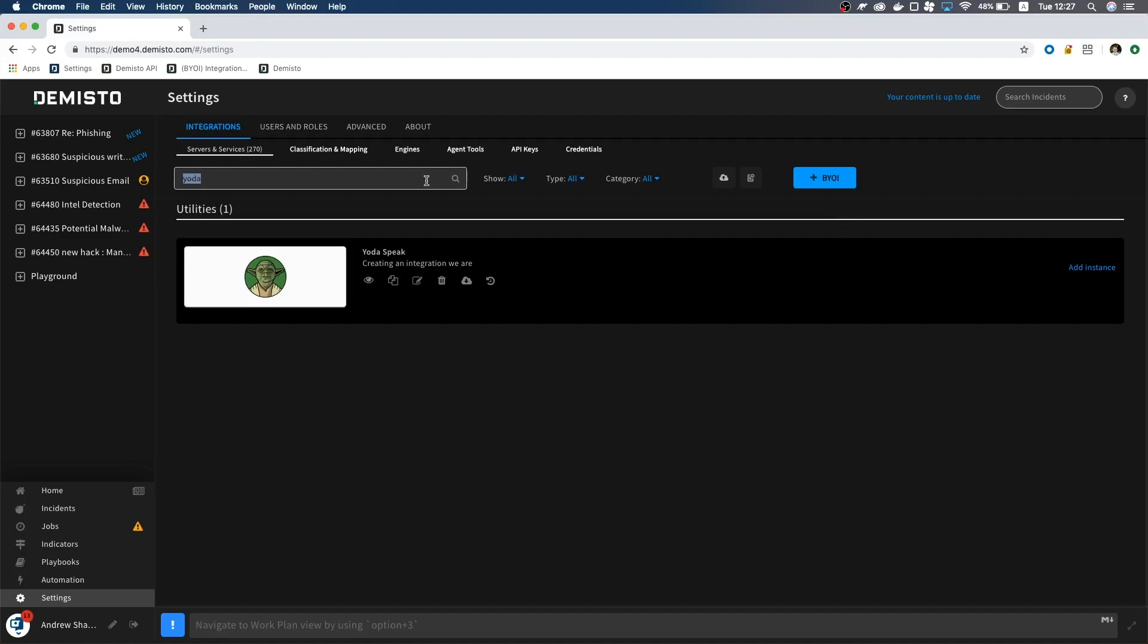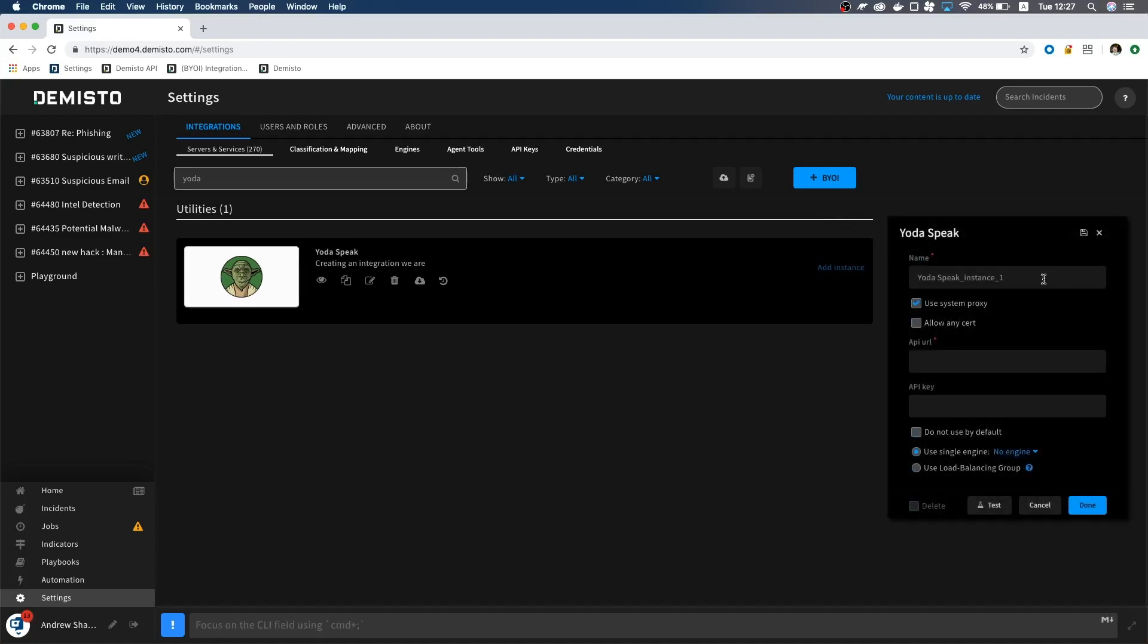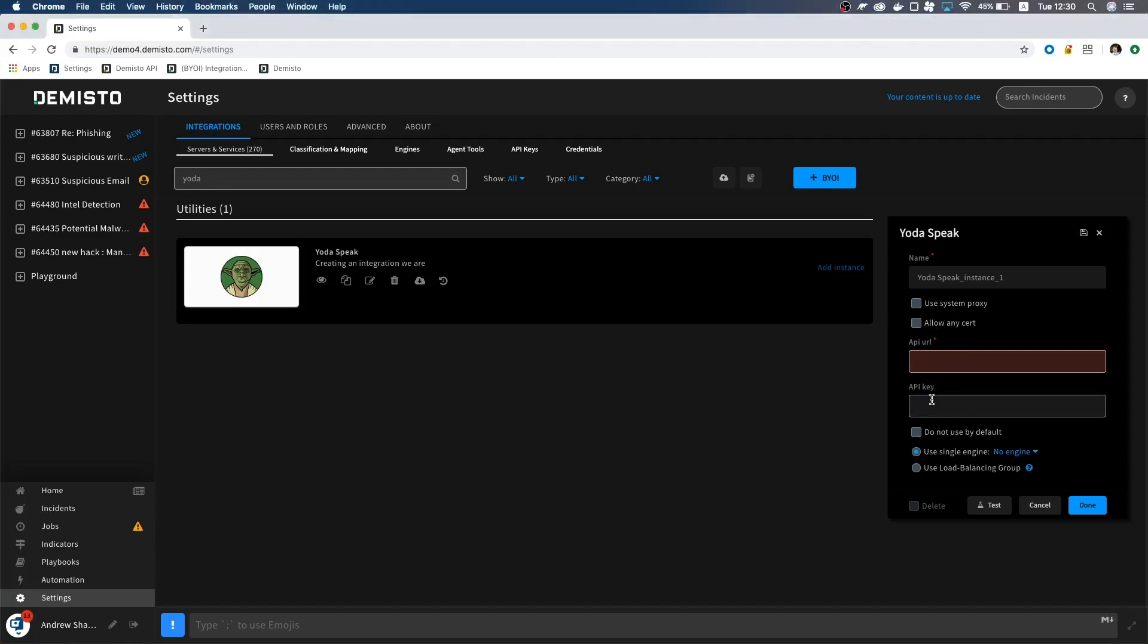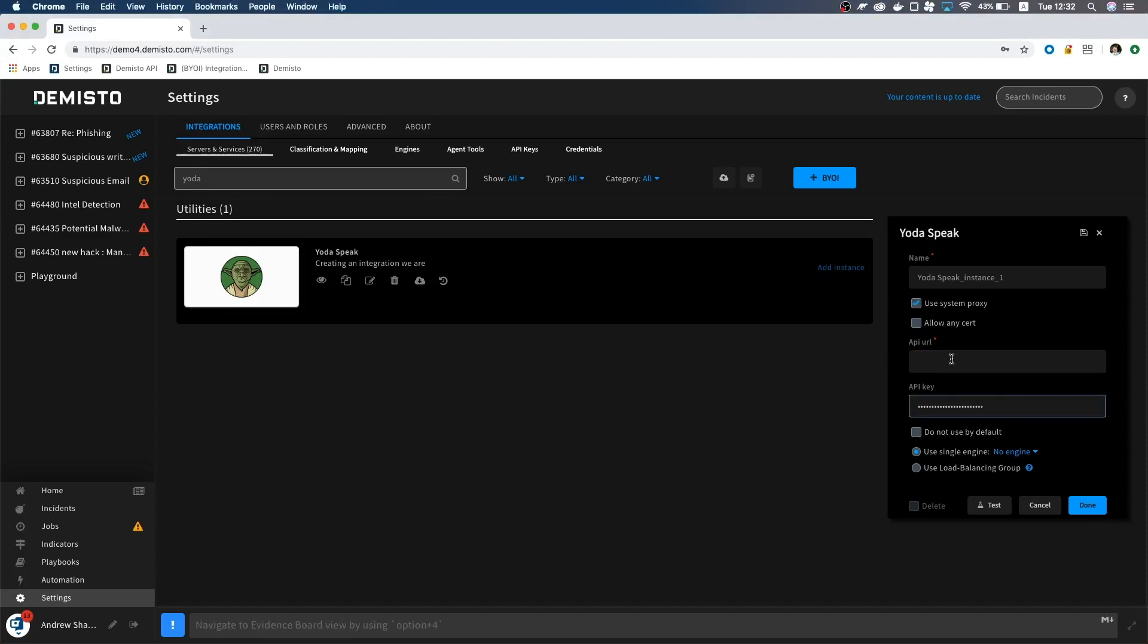Now we will search for Yoda and click add instance. We don't need a proxy or insecure, so we will leave them on their defaults. I do have an API key, but since we marked the type as encrypted, it displays the stars here. Lastly, the URL.